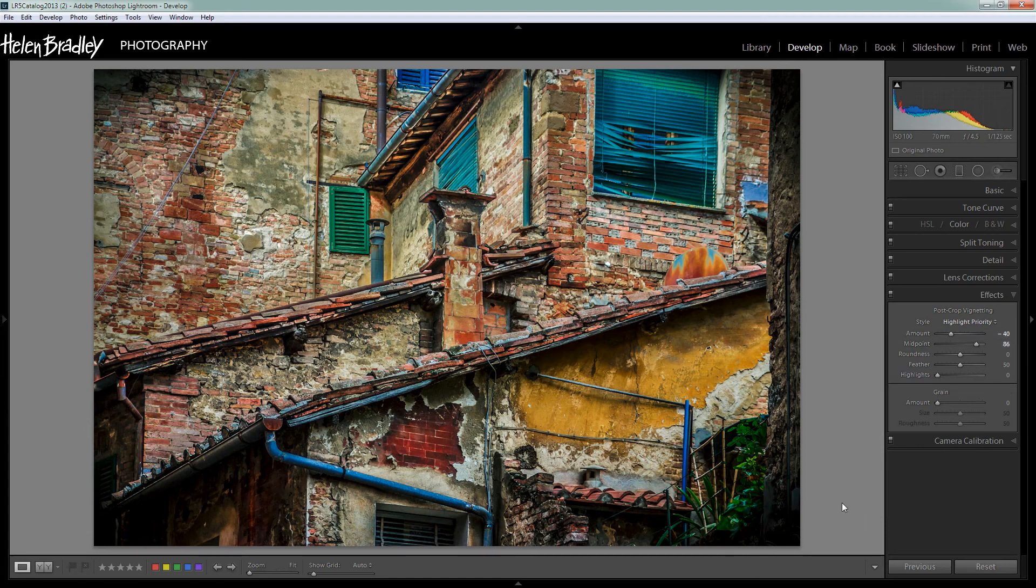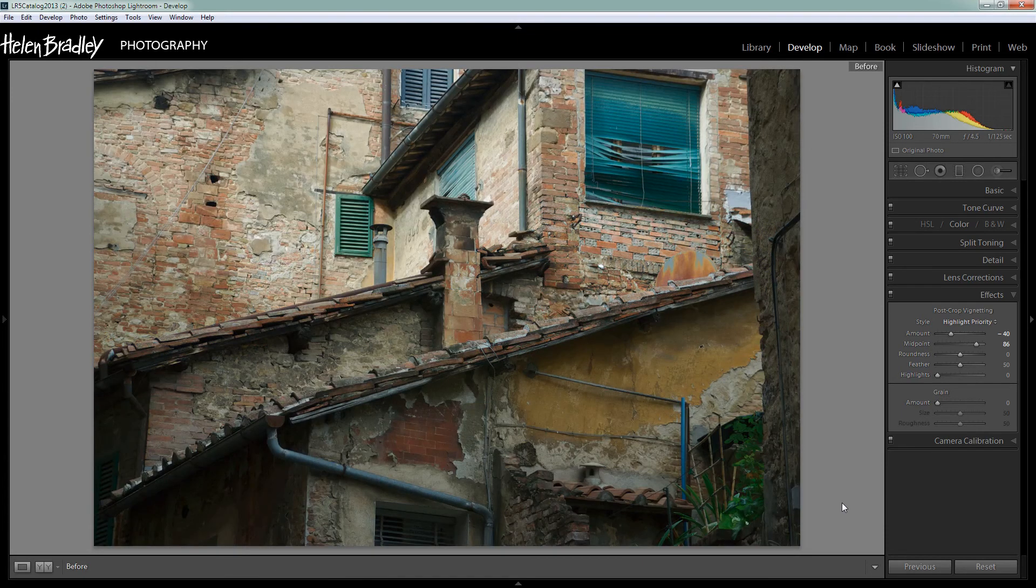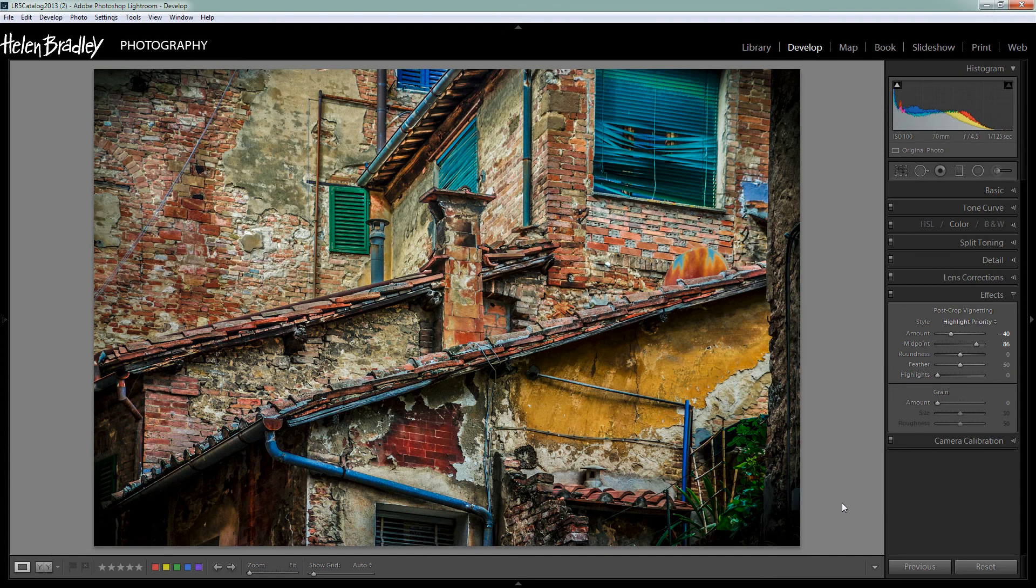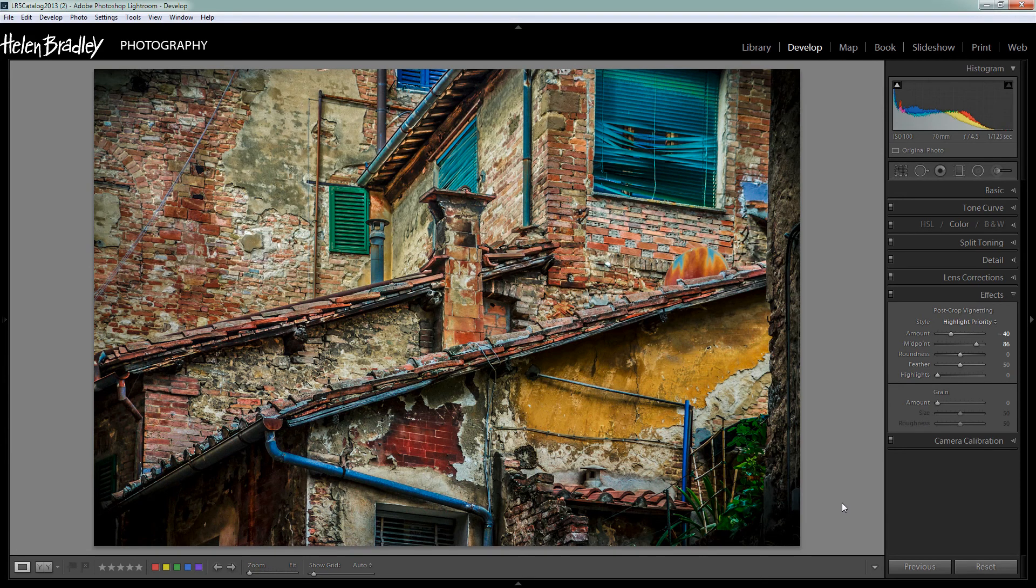So let's see how far we've come with the image. I'm just going to press the backslash key and this is the original image. And this is the boosted color version of the image. Now I think it's a more exciting image and it certainly speaks a little bit more to what it was that I saw when I shot the image in the first place.